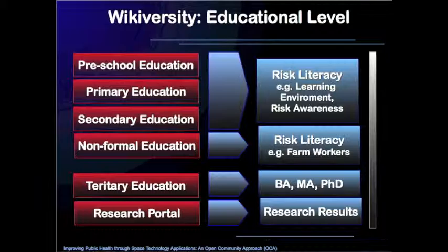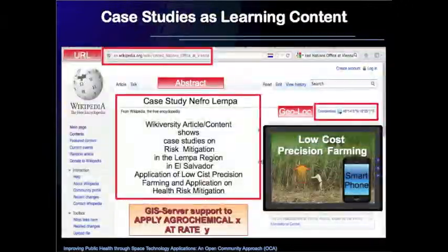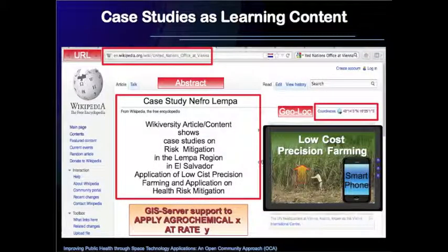Tertiary education is meant to be university education — bachelor, master and PhD. The research portal contains recent research results that support risk mitigation and risk mitigation knowledge.